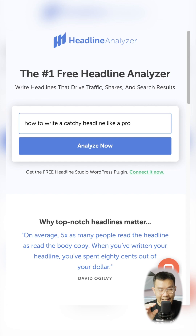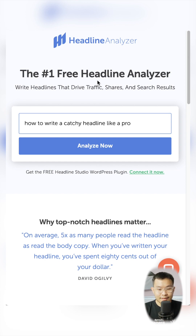We should improve your headline to write a better title. I recommend you try this headline analyzer.